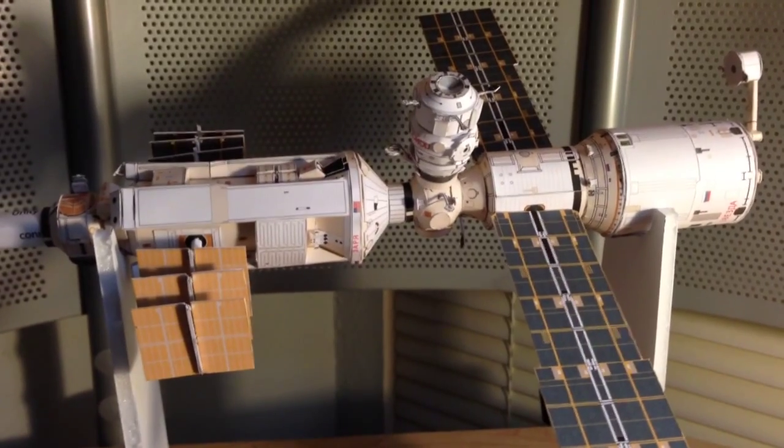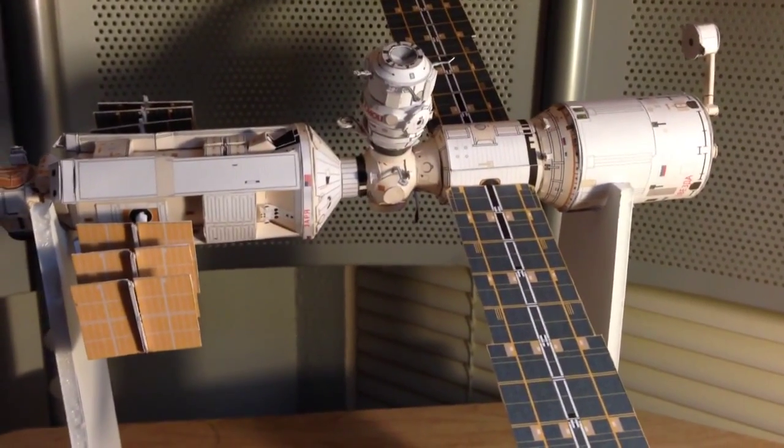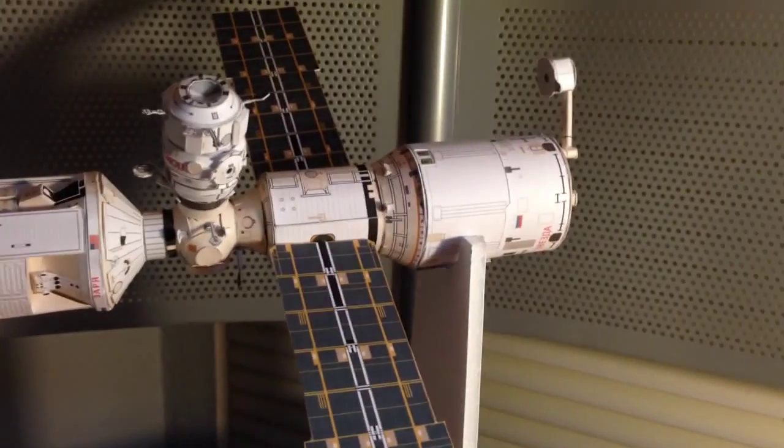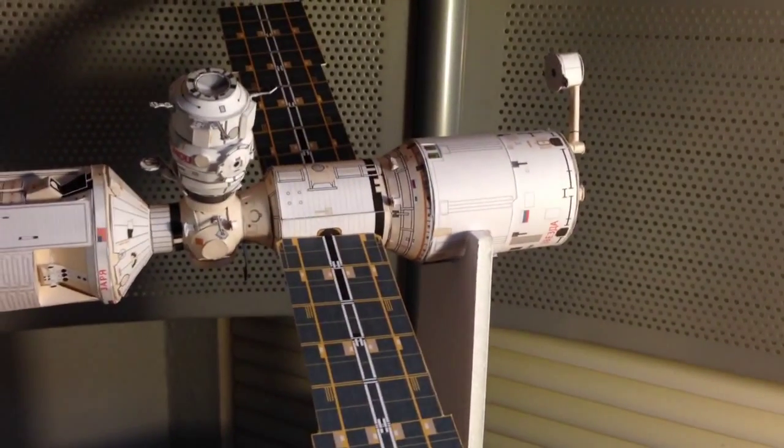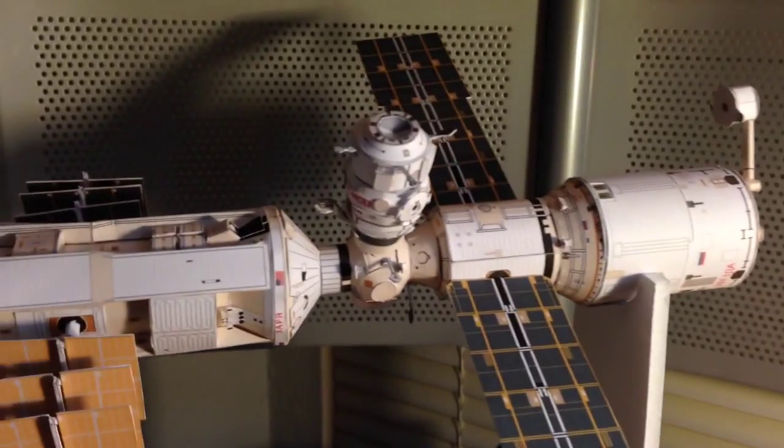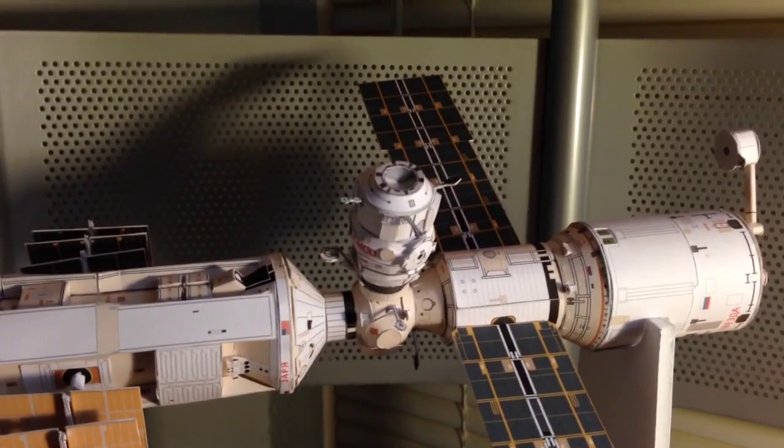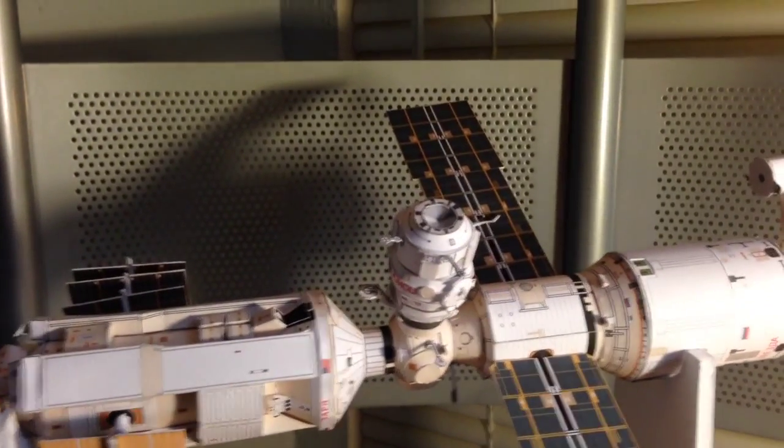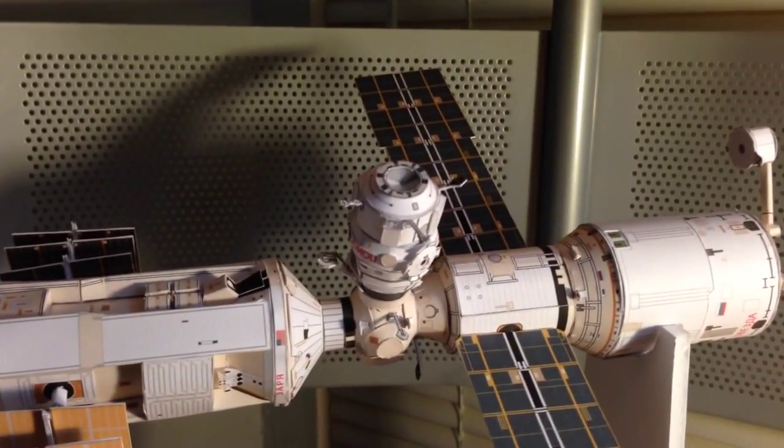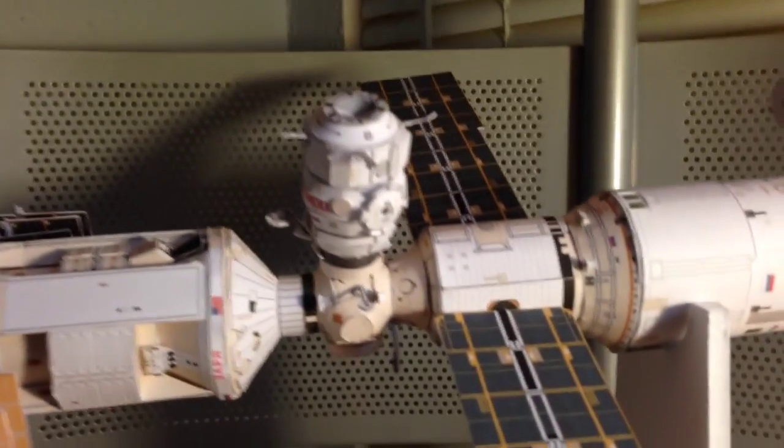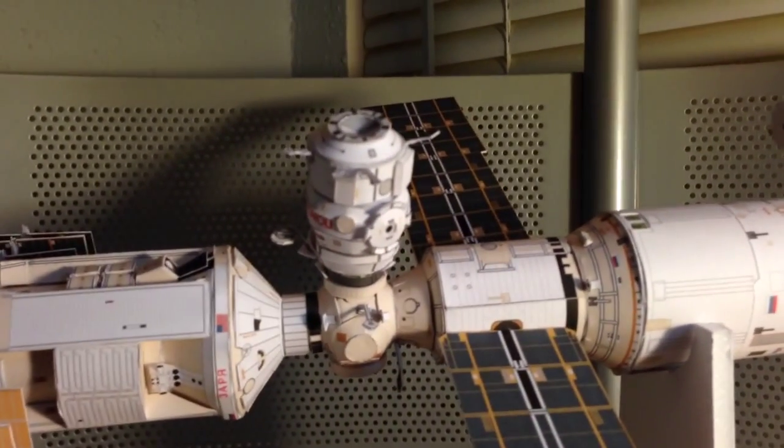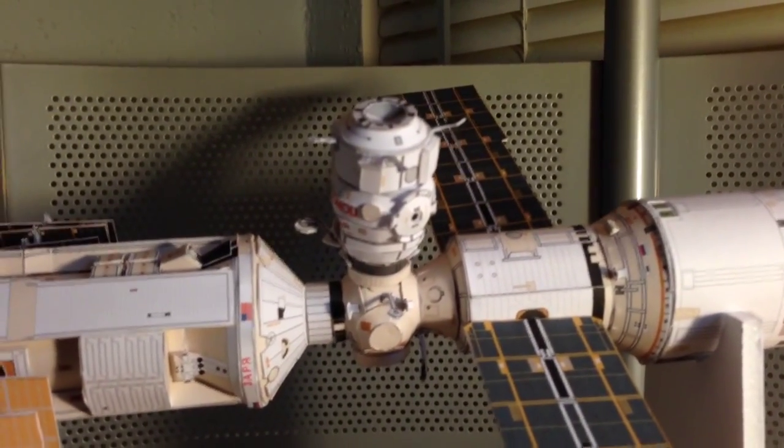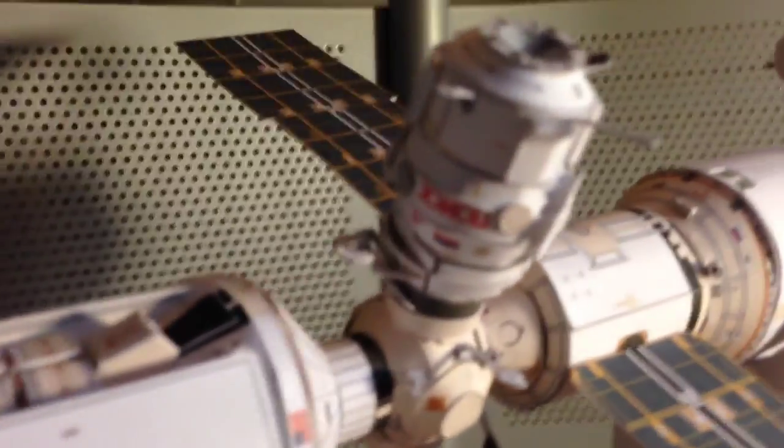Alright, so this is where we're at so far. I have the Zvezda service module, the, I think that's the Poisk, it's the MRM-2 docking adapter slash Russian airlock. Let's see, is it, yeah, that's Poisk.